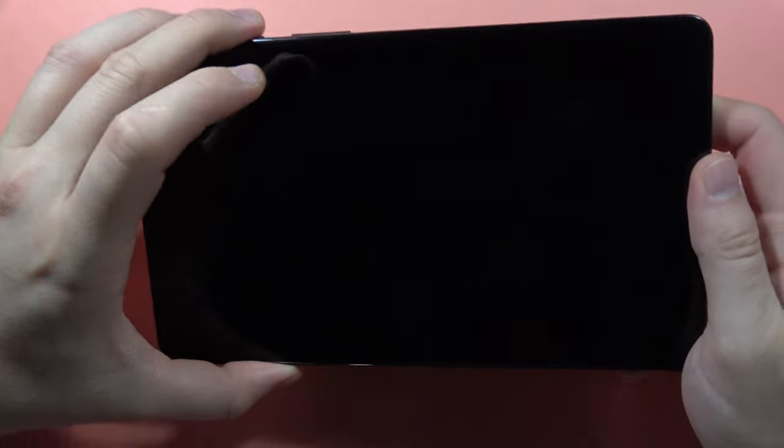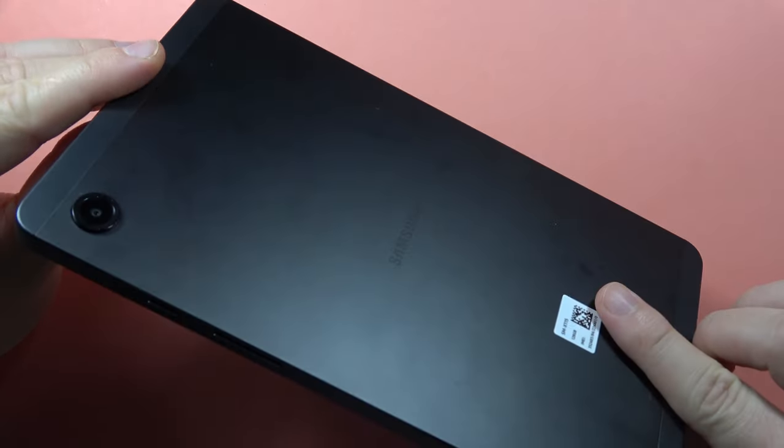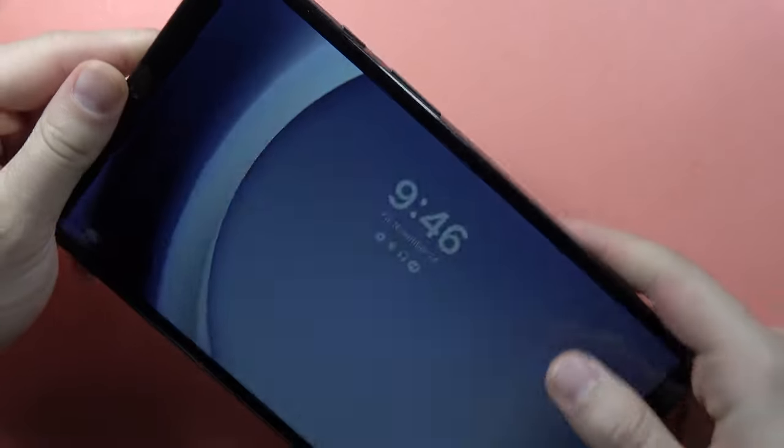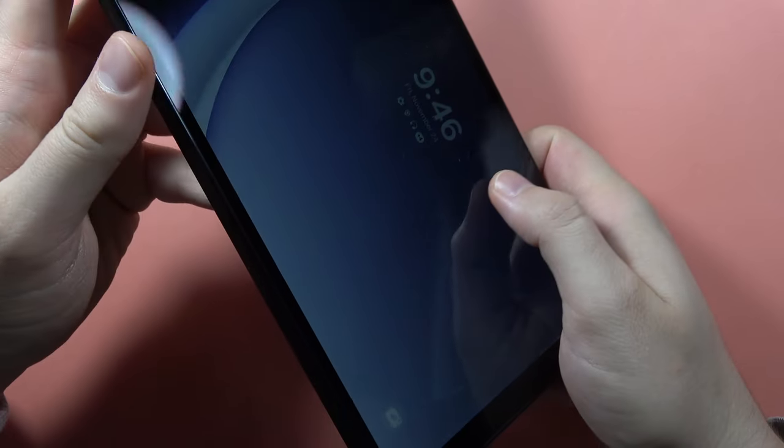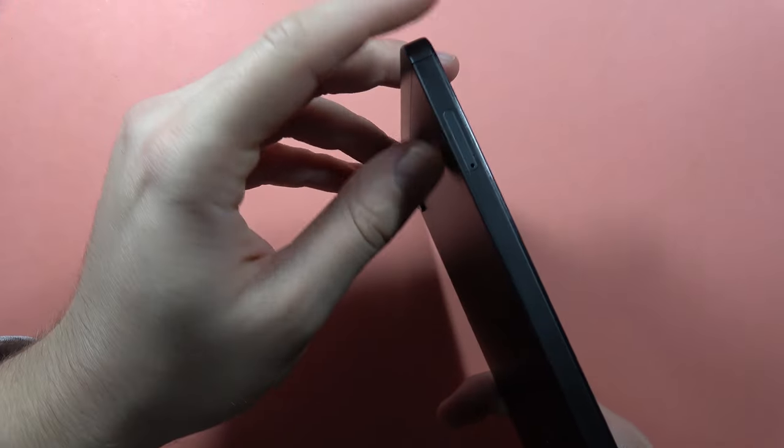Hey, if you want to input a SIM card into your Samsung Galaxy Tab A9, all you have to do is locate this SIM slot.